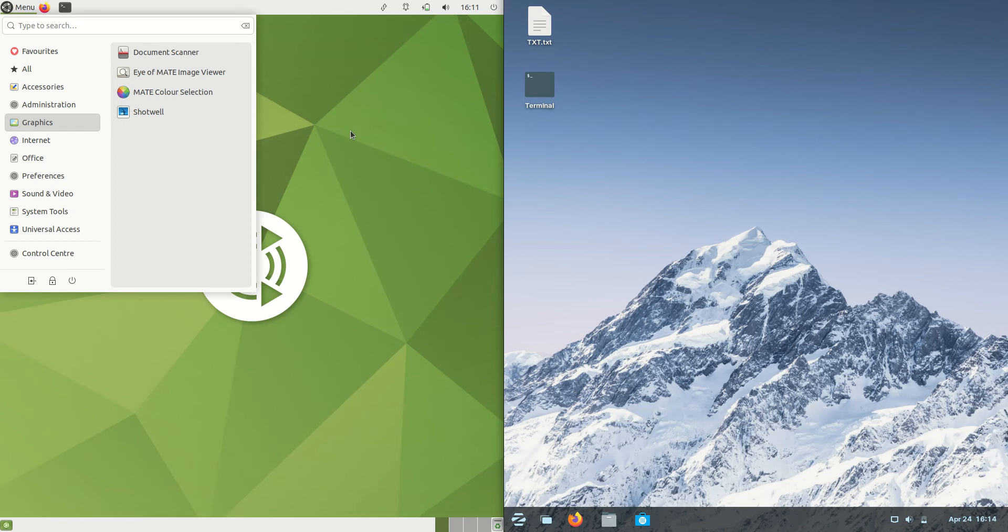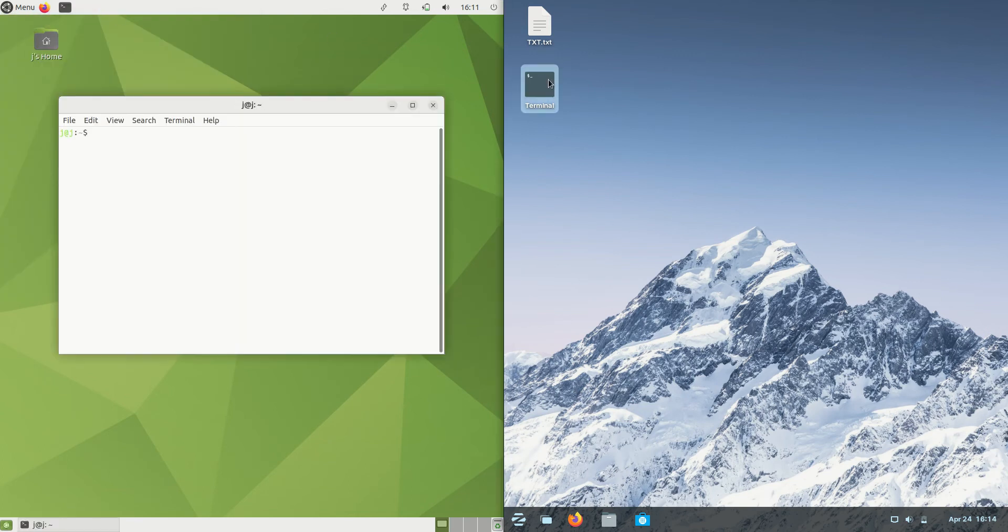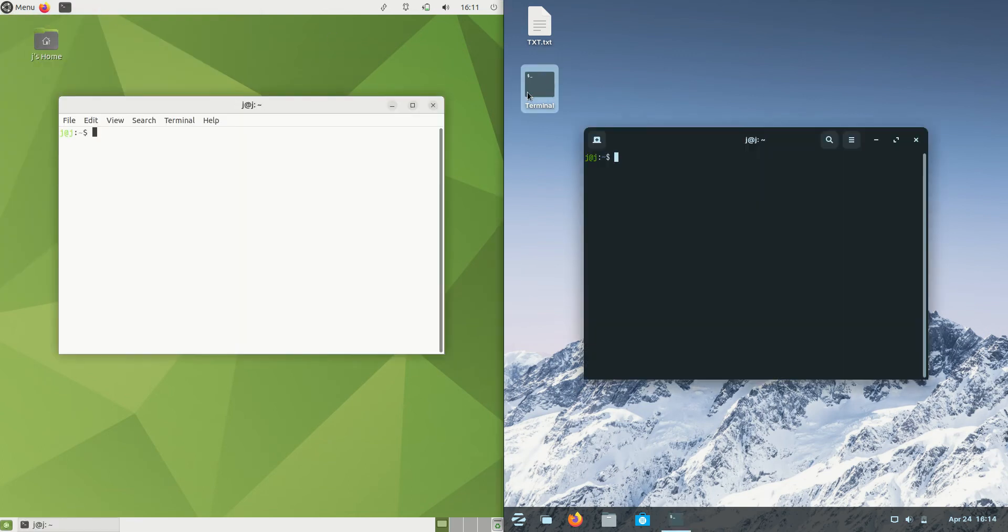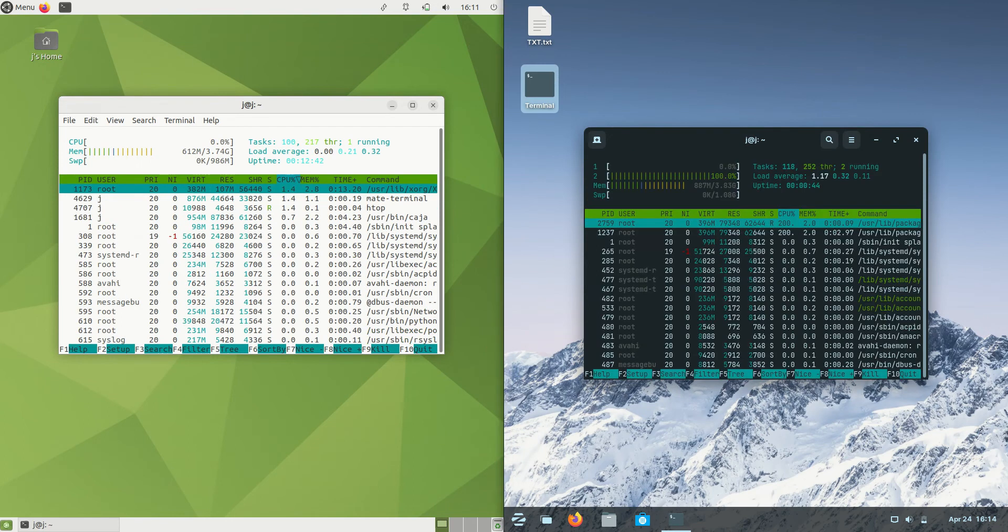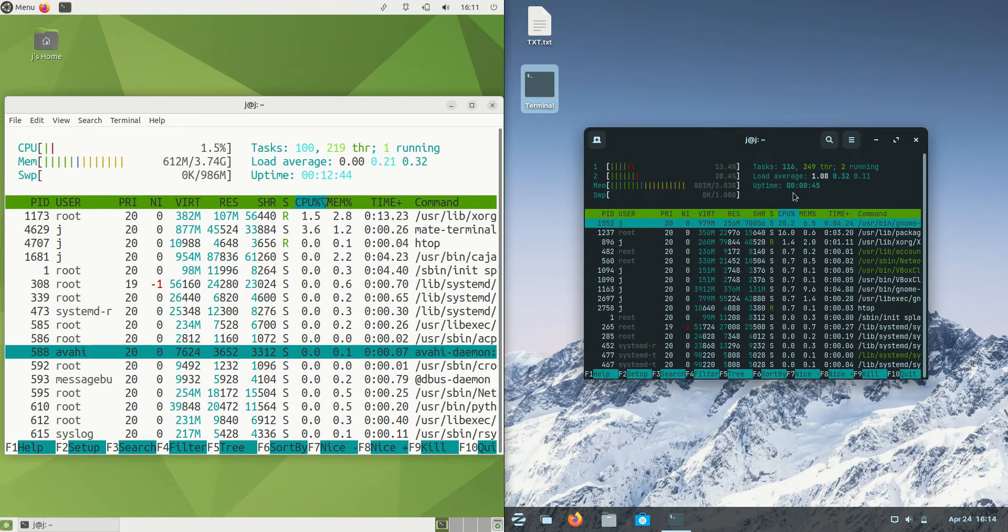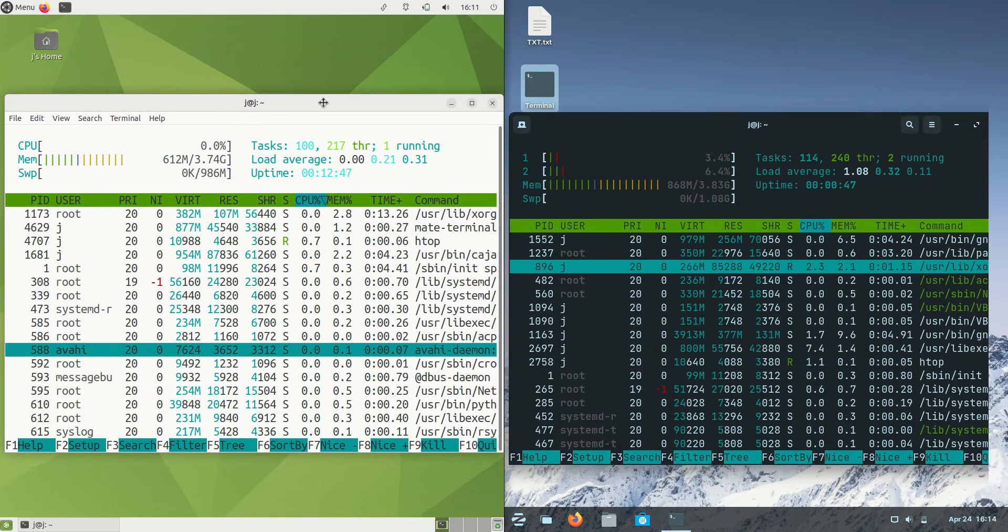Without further ado, I'll open up a terminal for each of these machines and we'll use the htop command, a nice lightweight system monitor, to see how much RAM each of these operating systems are using on boot up.